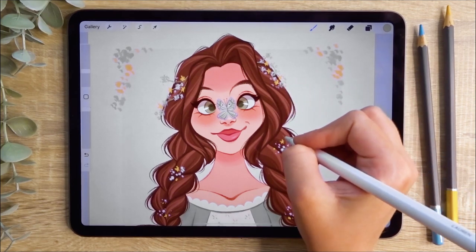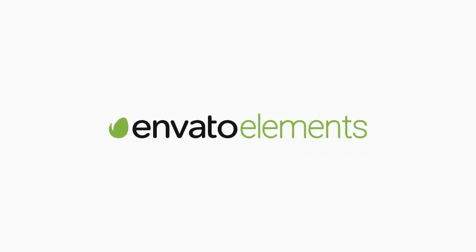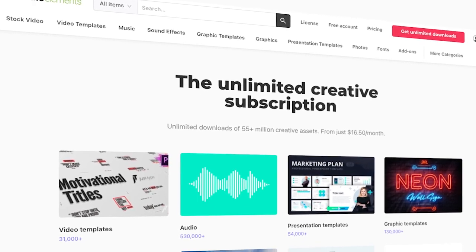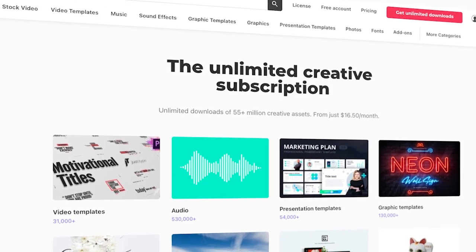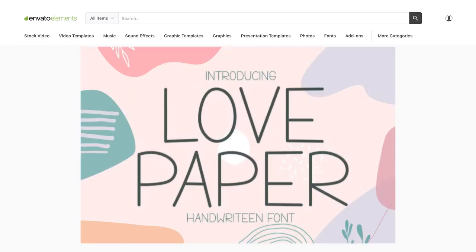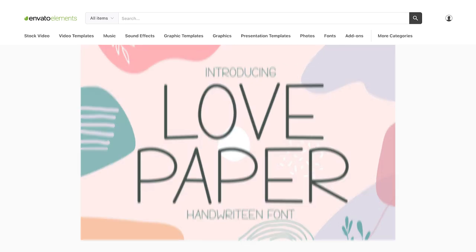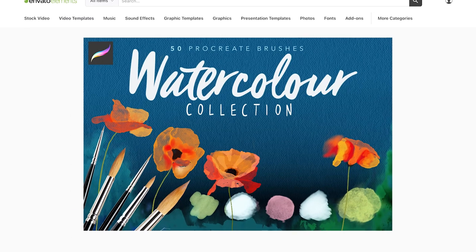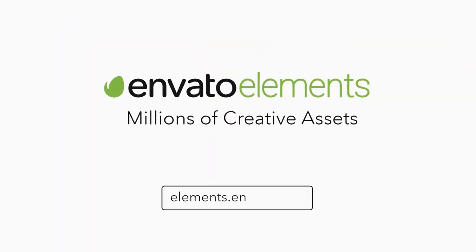In this video I will be using resources from Envato Elements, which is a huge library of downloadable files including textures, fonts and Procreate brushes to suit all of your creative needs. There is no lock-in contract and you can cancel at any time.